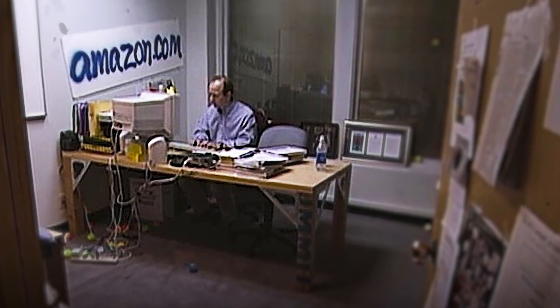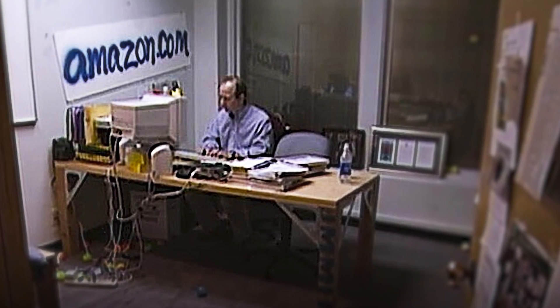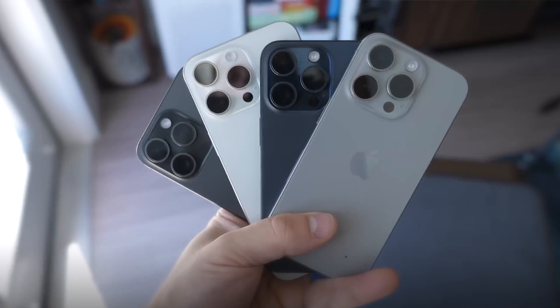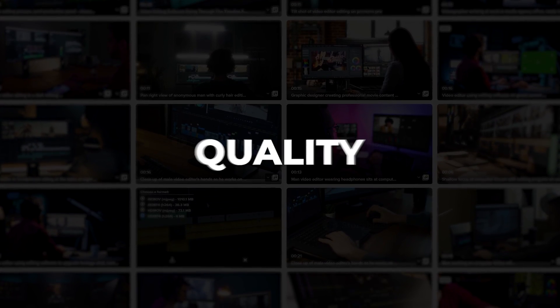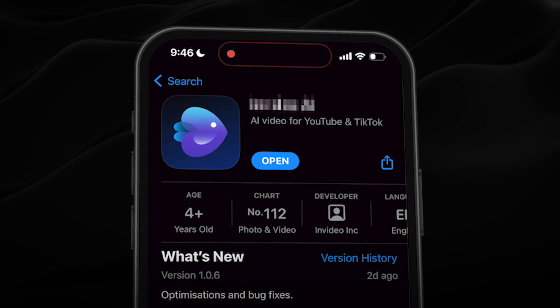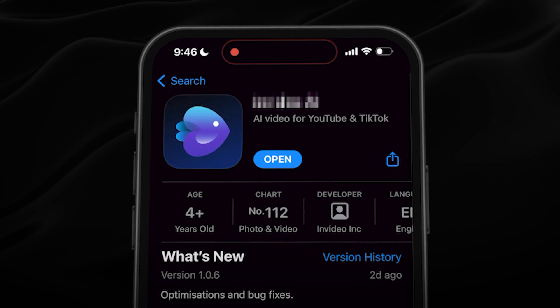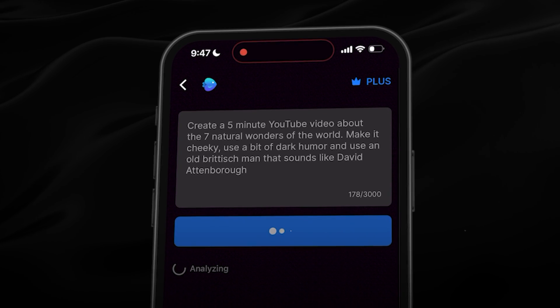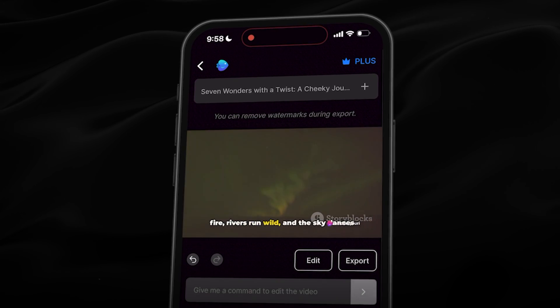Whereas in 1998 you needed a bulky Jeff Bezos kind of setup to get your work done, nowadays all you need is your smartphone — and not just any work, I'm talking full video creation. You don't know how to edit a video? Not a problem. You don't know where to find high quality footage? Not a problem at all. You can't do a quality voiceover yourself? Most definitely not a problem. Because the world's best mobile AI video generator has arrived, allowing you to go from prompt to a full video within just a few minutes.